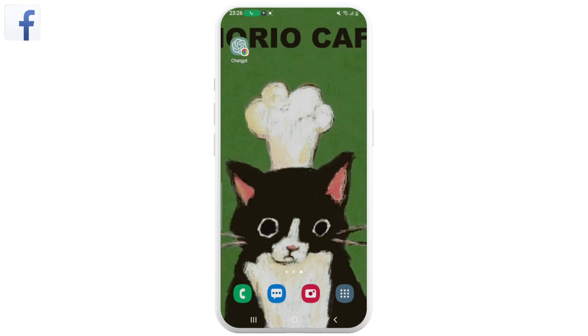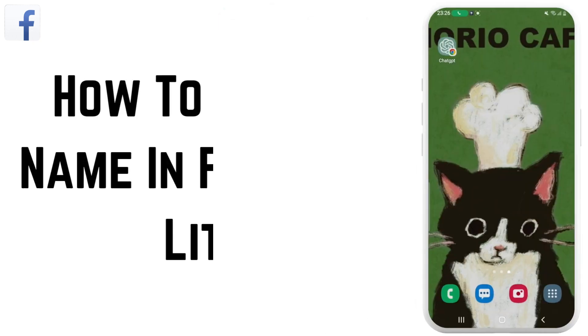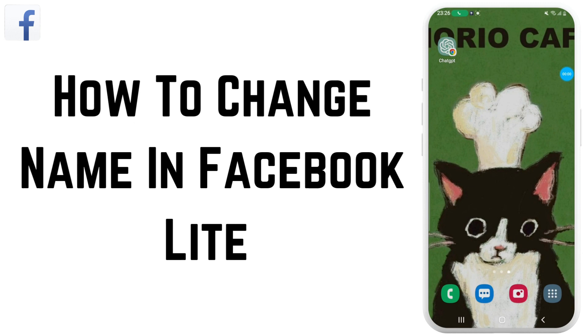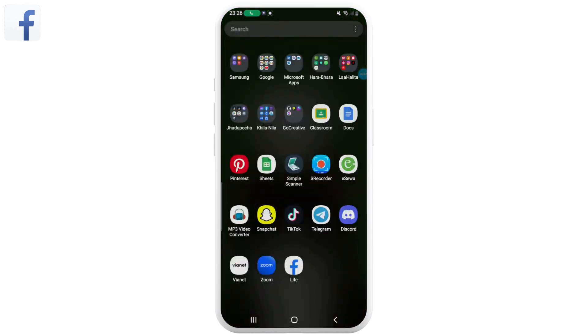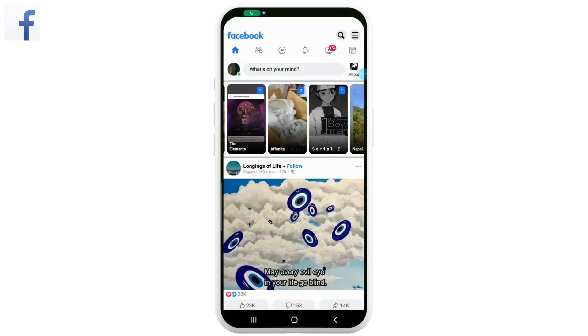Hello everyone, welcome to another video. In this video we'll learn how to change name in Facebook Lite. So without any further ado, let's get into the video. First, open the Facebook Lite app on your mobile device.